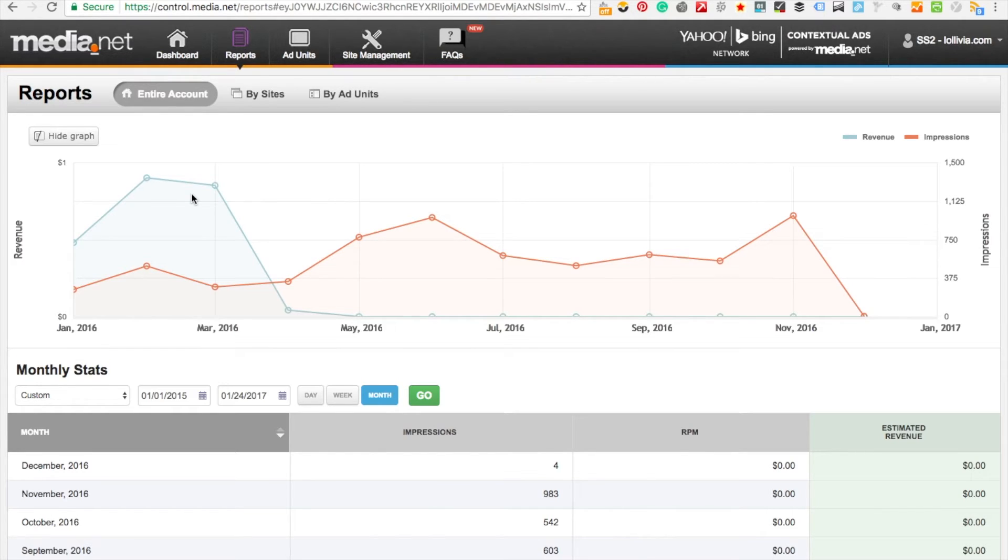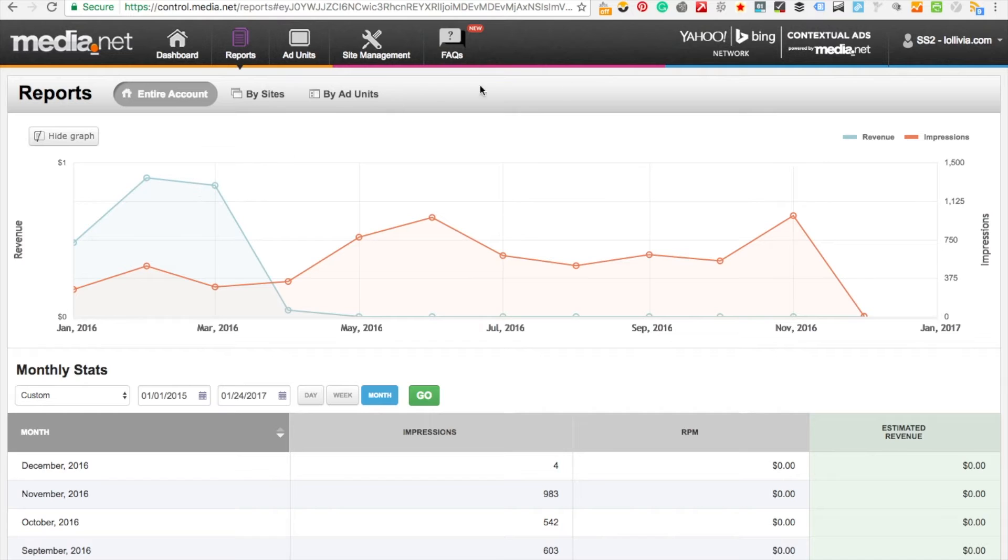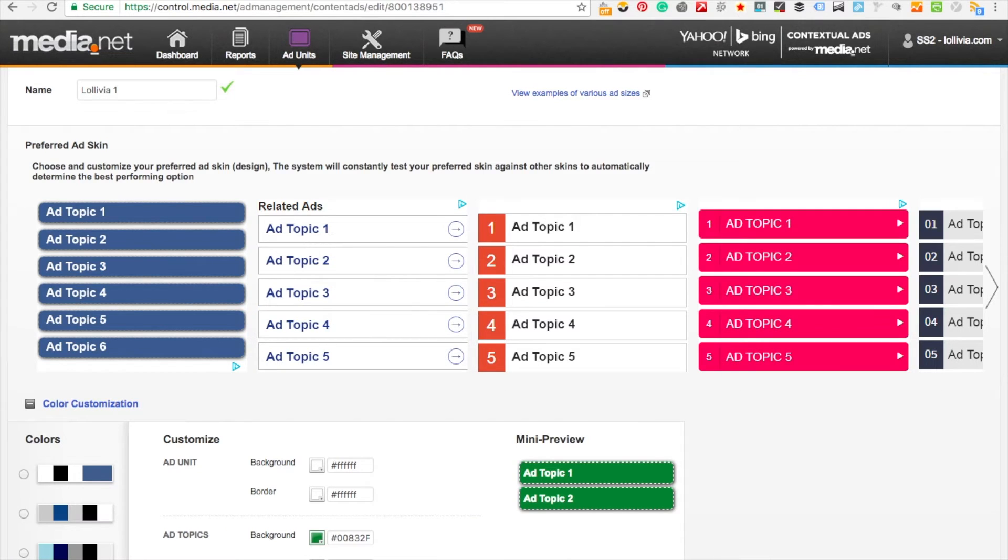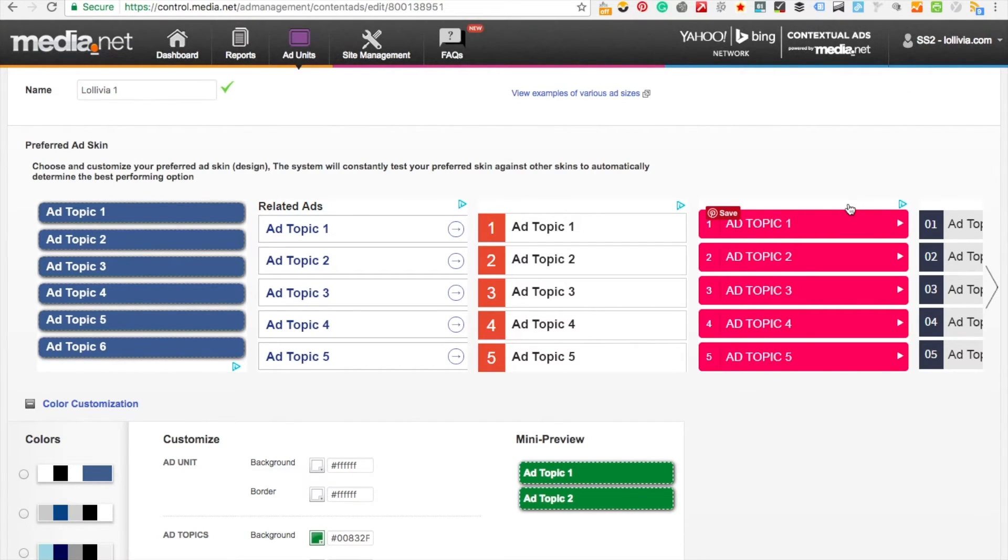If you have multiple websites and you replicate the system then you can make more money. One of the other reasons that I decided not to pursue media.net was I didn't like the way the ads looked on my site. For me it just doesn't look that professional.